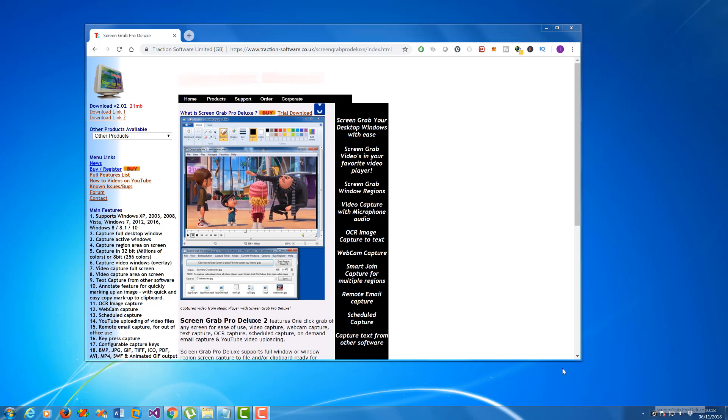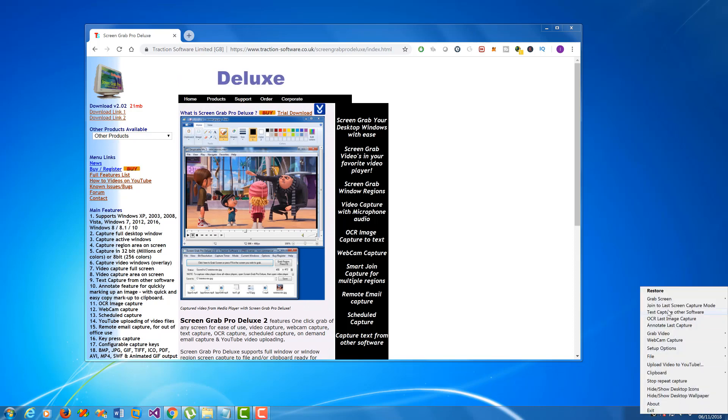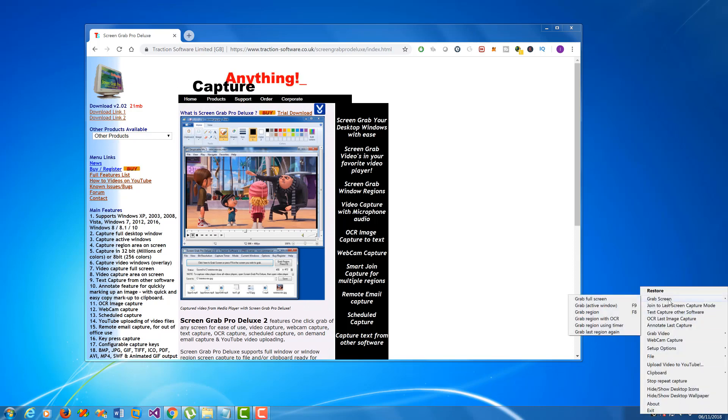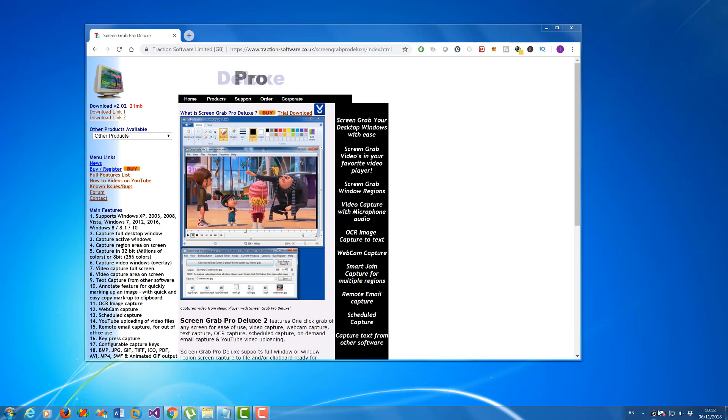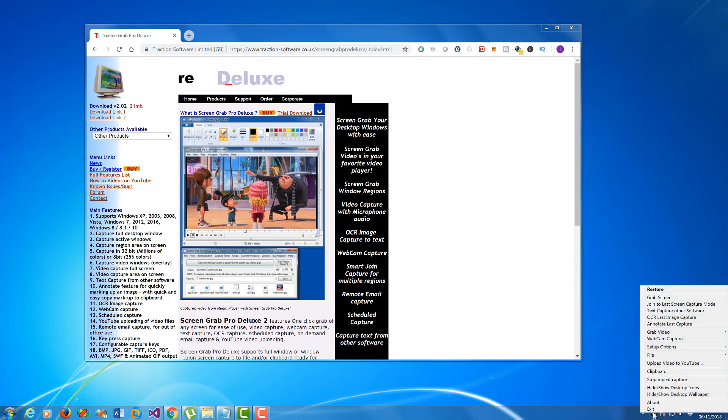Now to screen capture and OCR, you can do a normal capture. In this way I'm going to do a region capture. You can either use the F8 key or you can select it by right-clicking on the taskbar item.